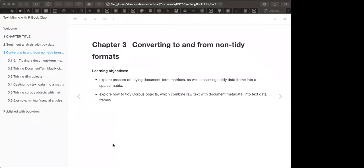We'll also explore how to tidy a corpus object, which combines raw text with document metadata. A corpus contains not only text but also other metadata. The tidy approach gives us the power to turn that into tidy form as well.